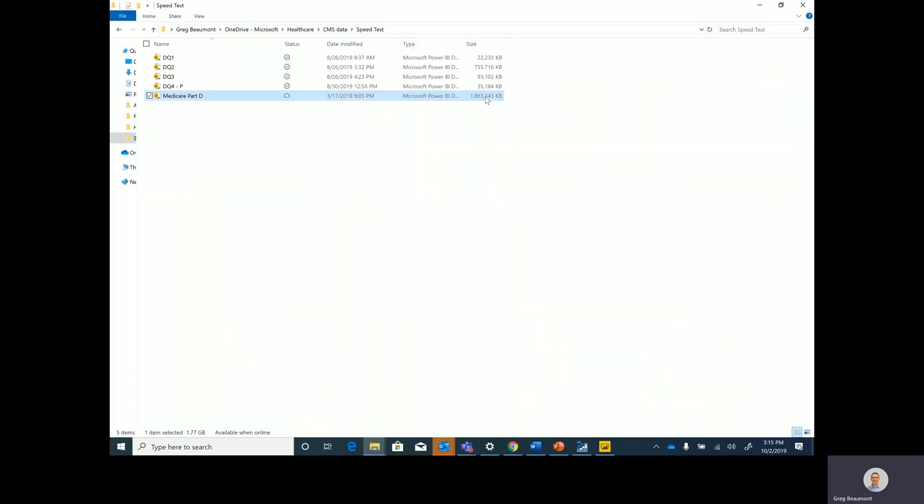As you can see, when I pull all of the data into an import model, it compresses down to about 1.8 gigs. That's 20 times compression, which normally is pretty good, but that's still a large amount of data to cache.